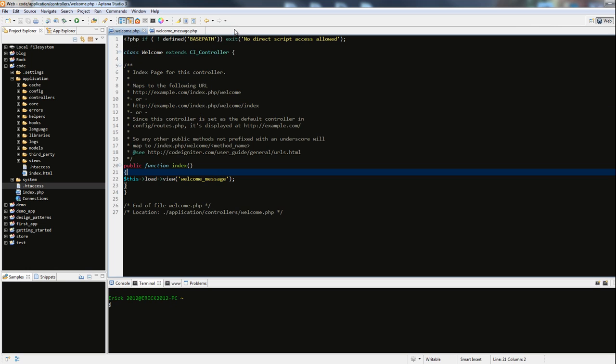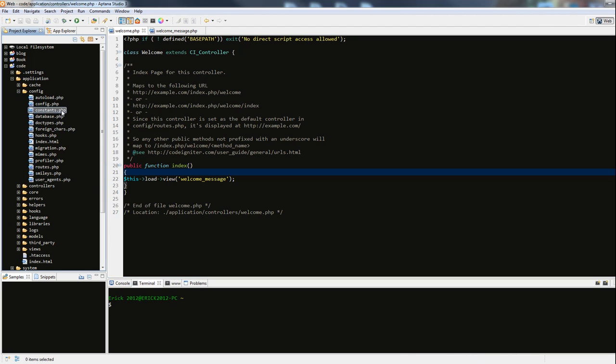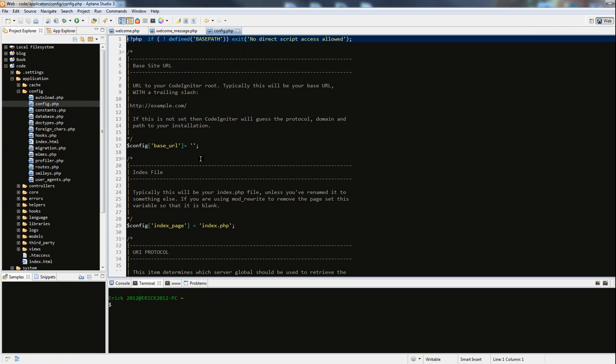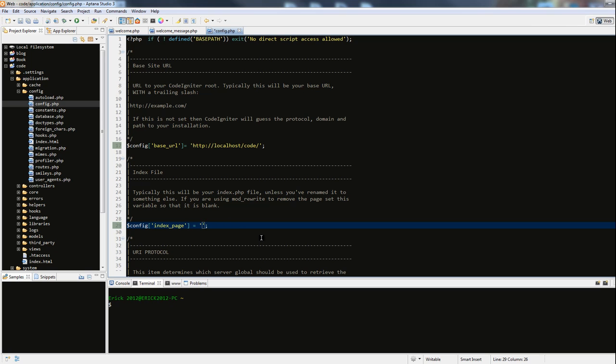You also need to do a couple of other things - simple configurations. If you go under application, under config, this is where you're going to do all the configs for CodeIgniter. We're going to go over some basic ones right now just to get rid of the index.php. Go to config.php, and in the base URL just go ahead and put http colon forward slash localhost, whatever you named your project - in my case it was code - and then forward slash. It says here that in order to get rid of that index.php we have to set this to a blank string, so let's just delete it and save this file.